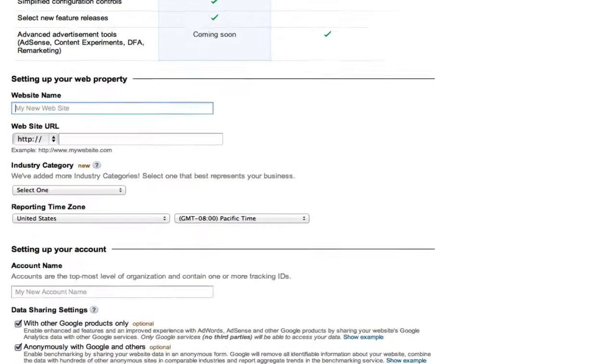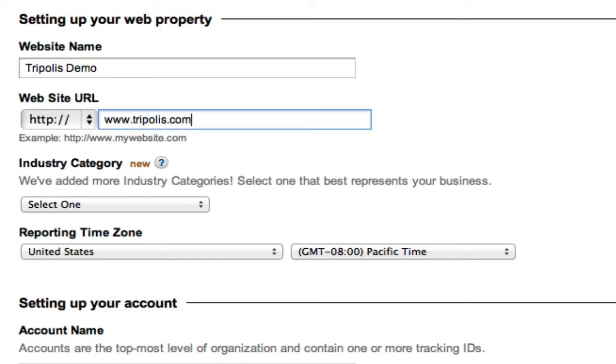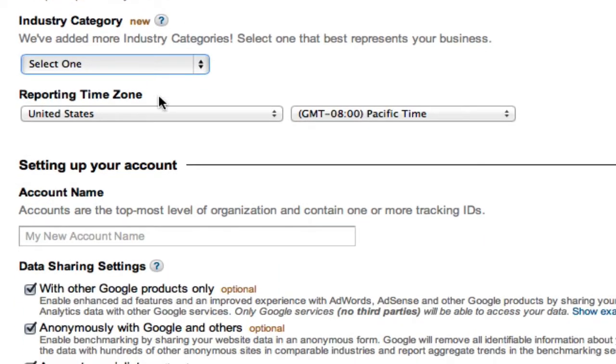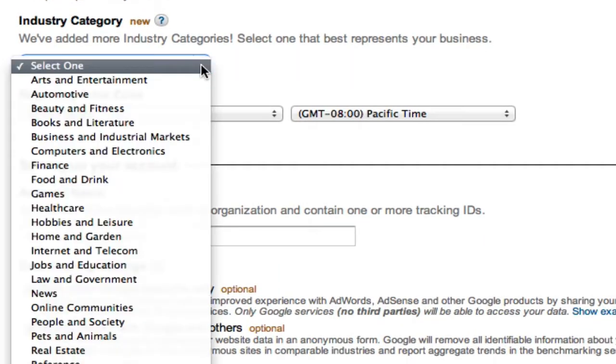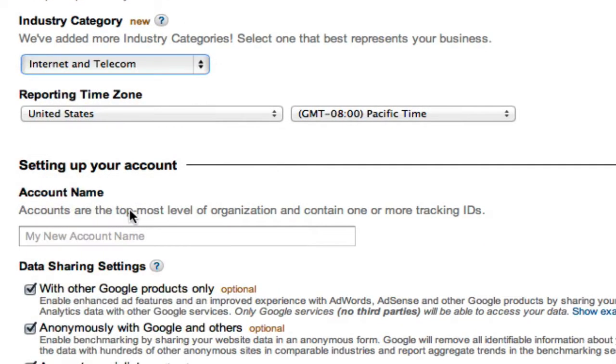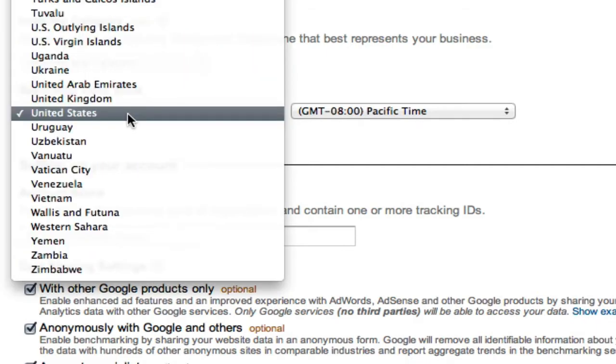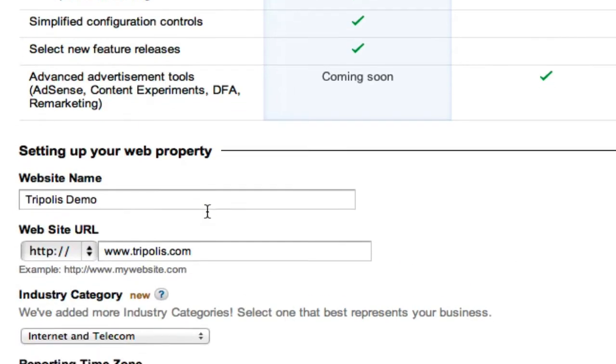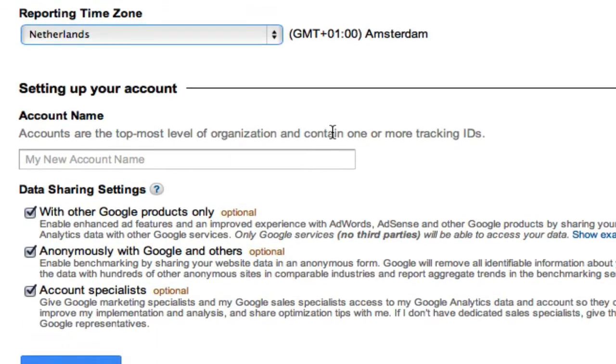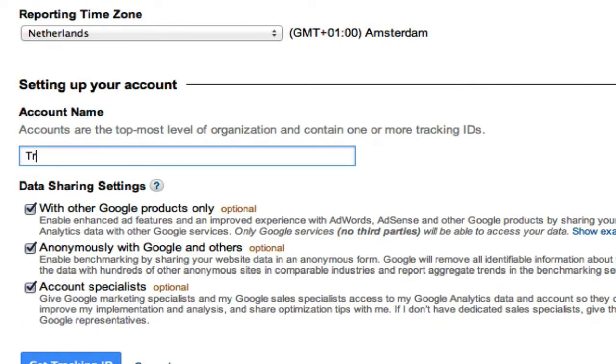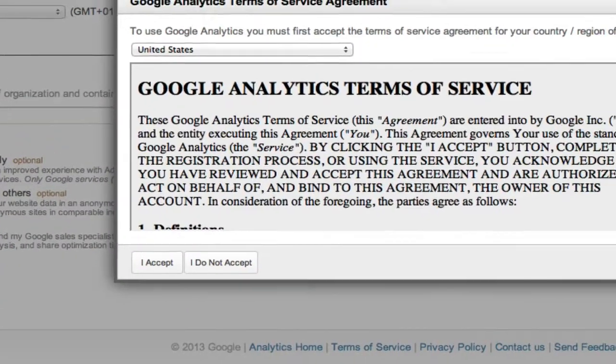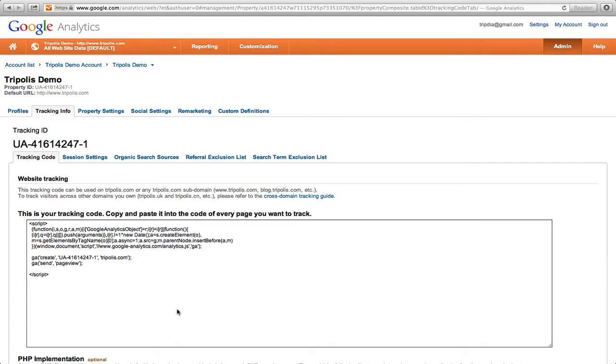Fill in your website name, your website URL, choose an industry category, and select your time zone and add an account. Click get tracking ID, and accept the Google Analytics Terms of Service agreement.